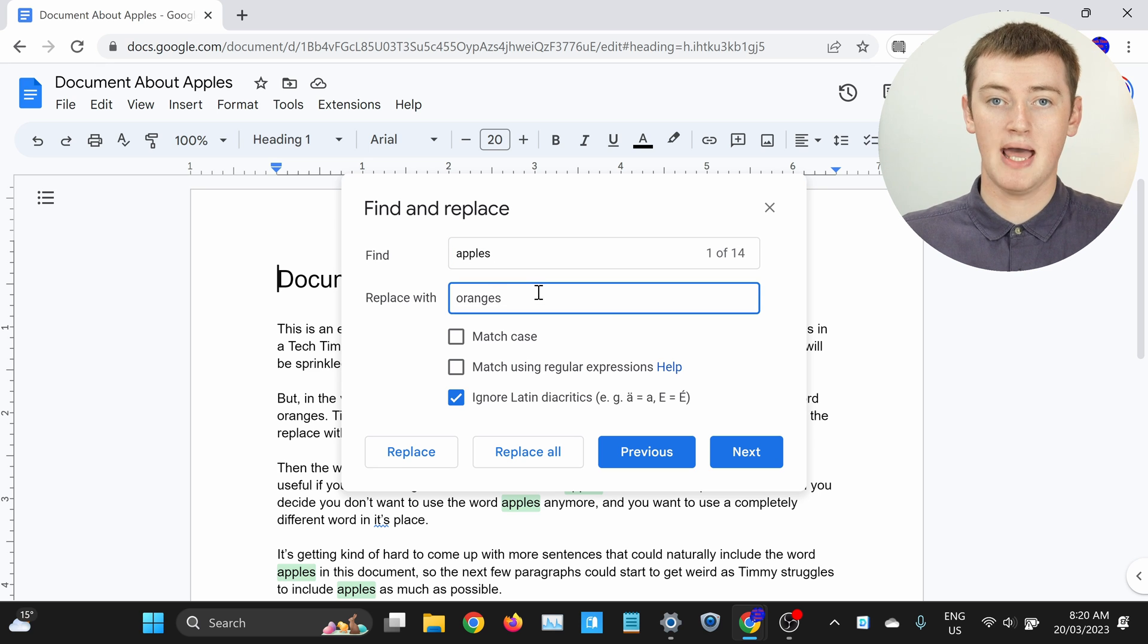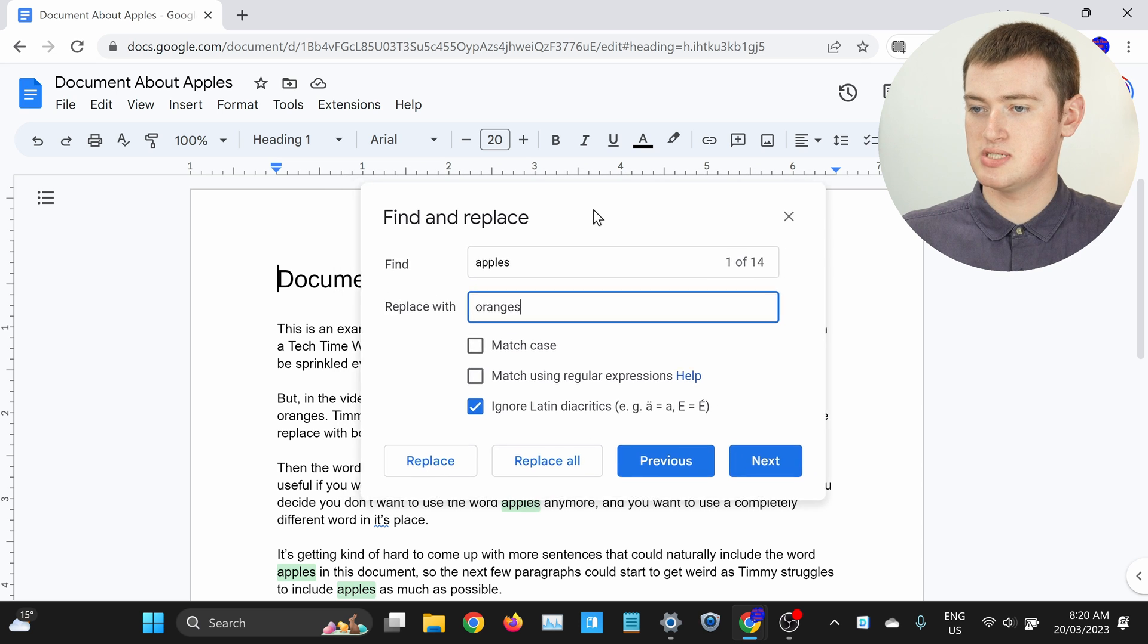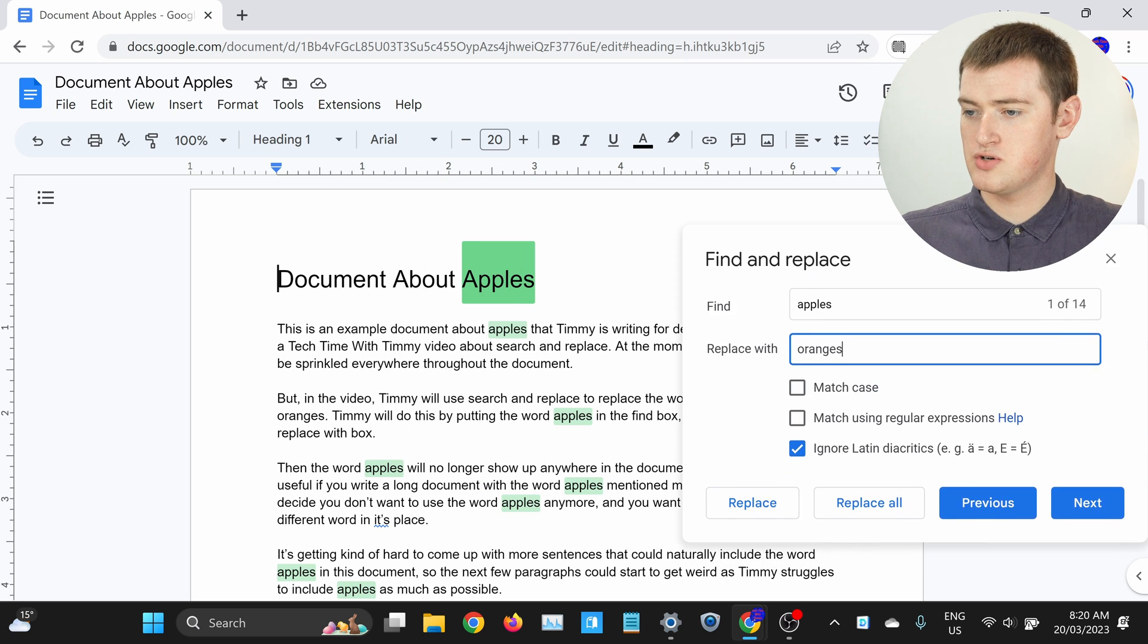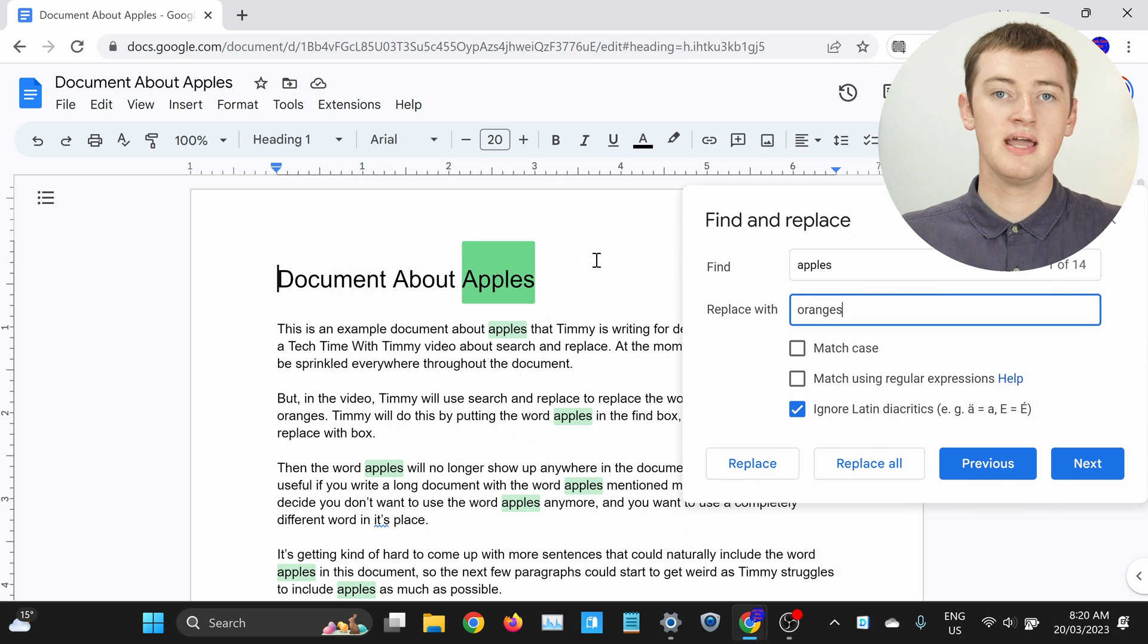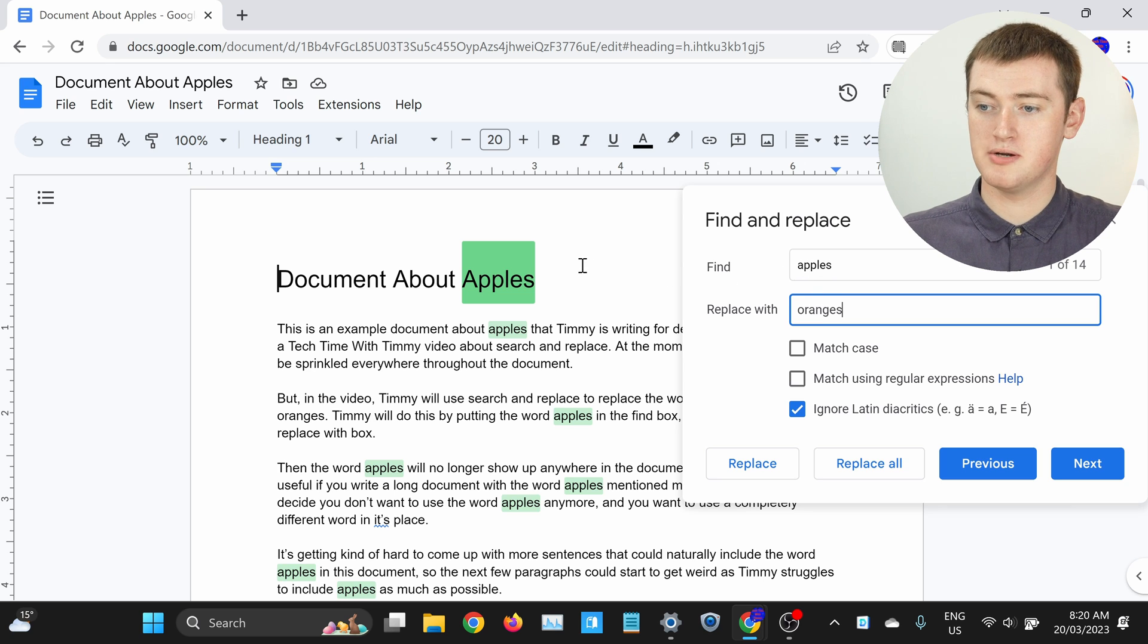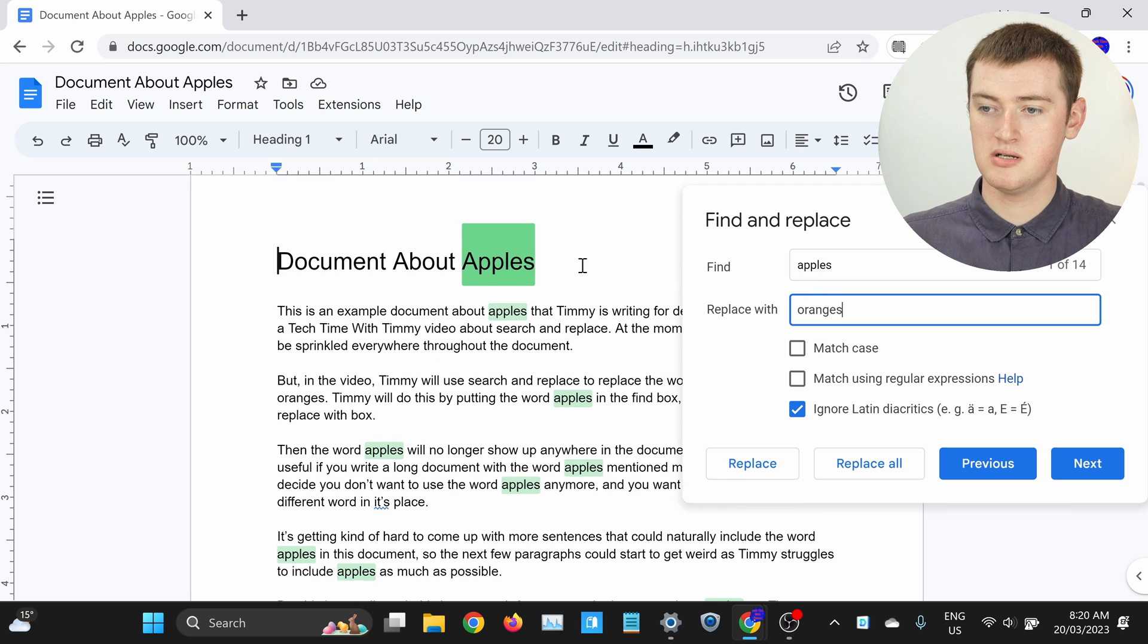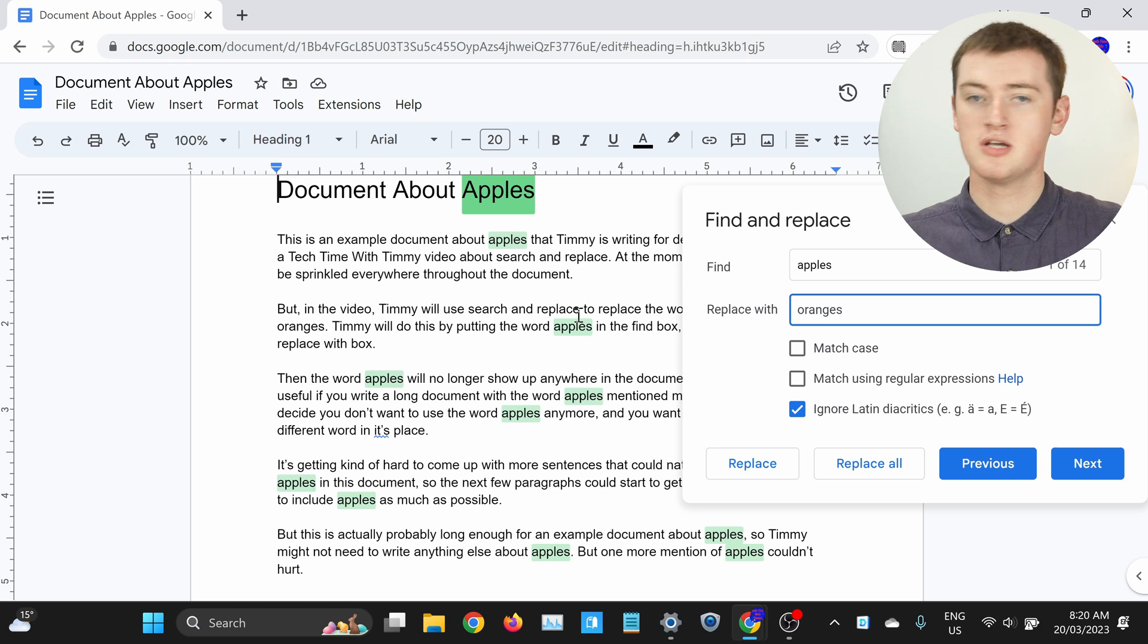So, we've typed that, and as you can see, if we drag this box out of the way, it's now highlighted every time the word Apples appears in the document. It's highlighted here, highlighted here, highlighted here, and so on.